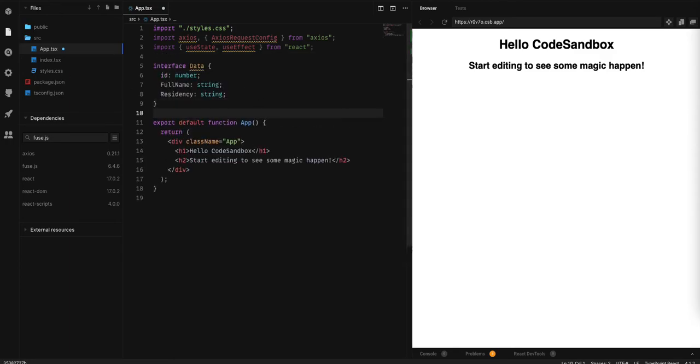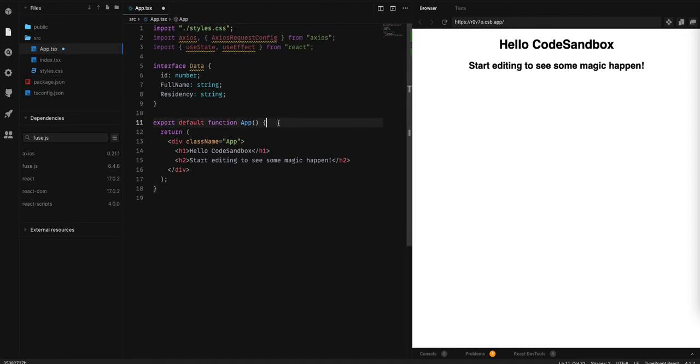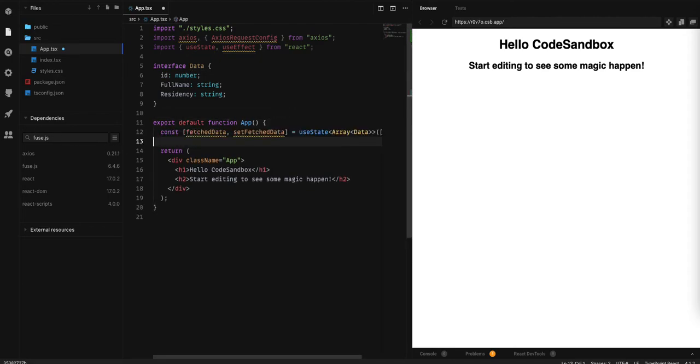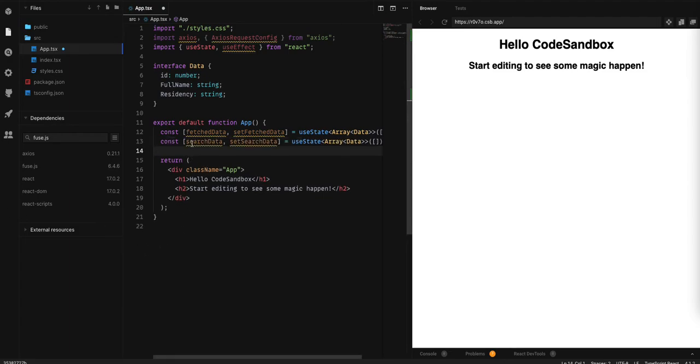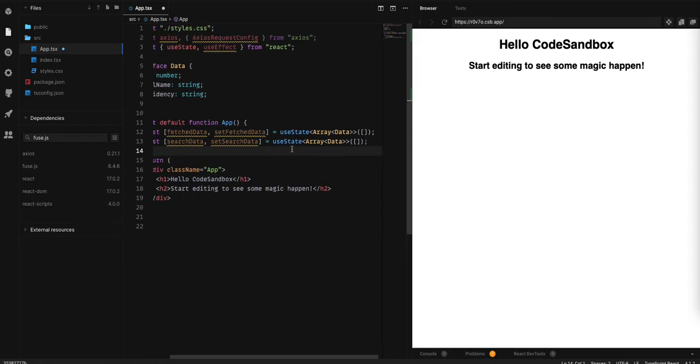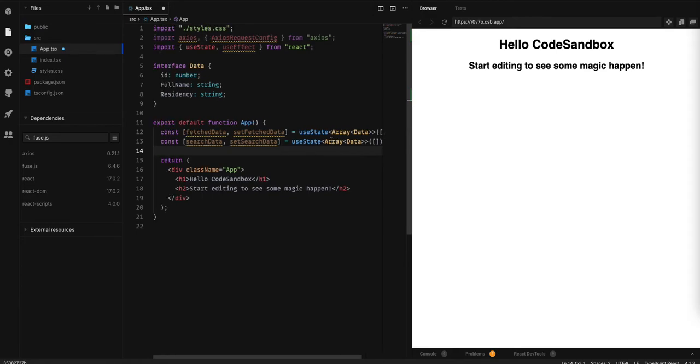Now, we are going to add the state. We need two: the fetched data and the filtered data by search. Both of them are of the array of data.